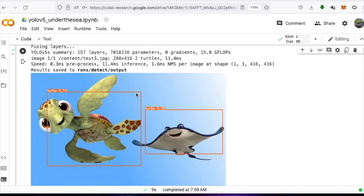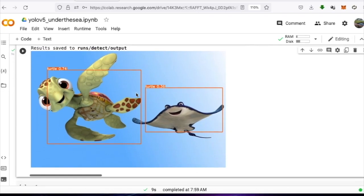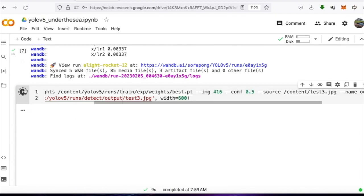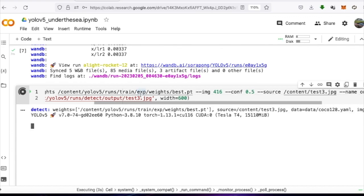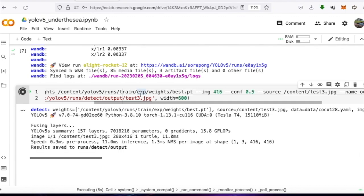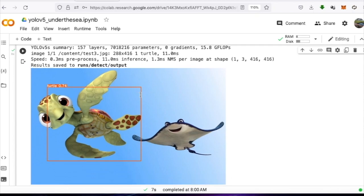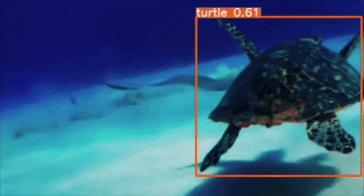We can also set the conf, which is the minimum confidence level for detection. Training of the YOLO object detection model is complete. It can be applied to many projects. This video ends here. See you again. Goodbye.